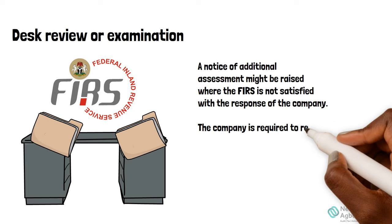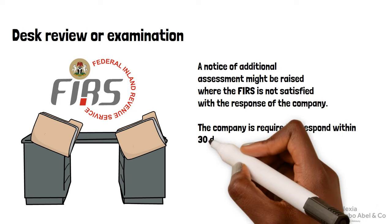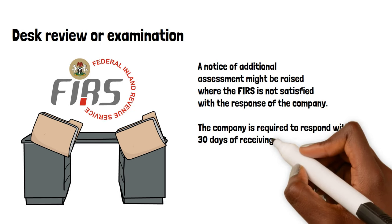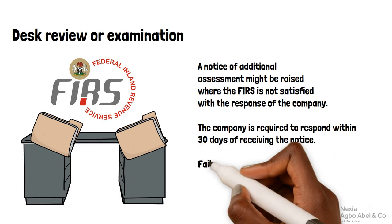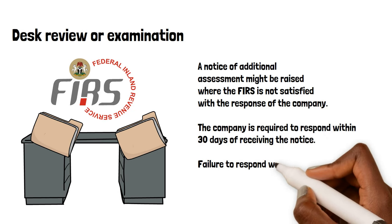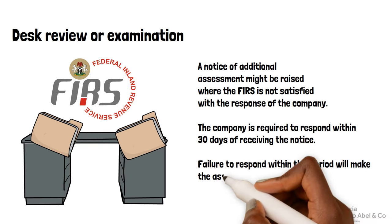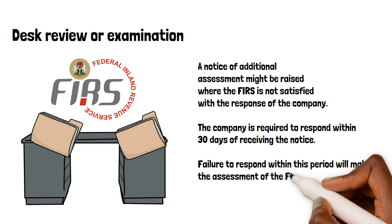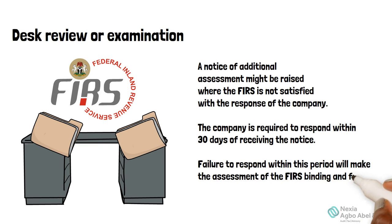The company is required to respond within 30 days of receiving that notice. Failure to respond within this period will make the assessment of the FIRS binding and final.